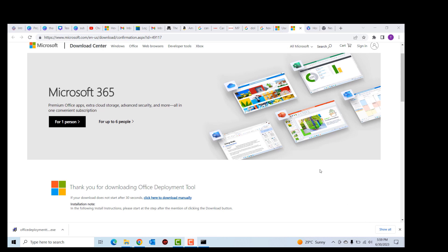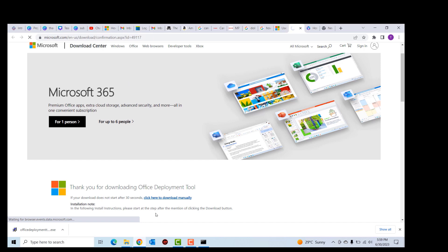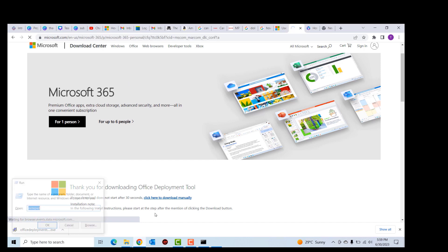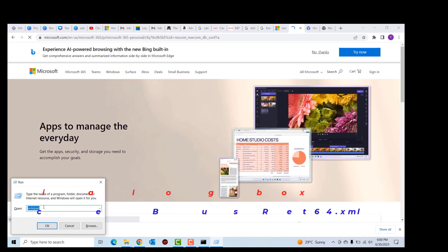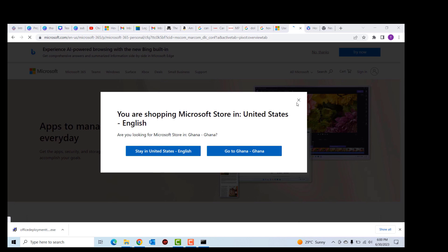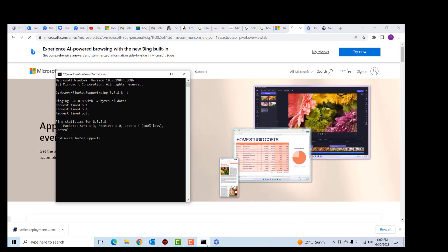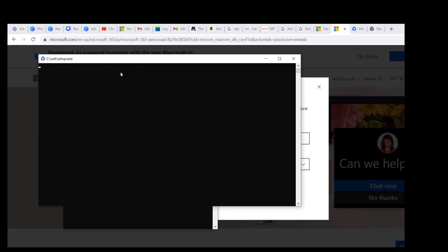After saving the XML file in the ODT folder, the next thing we're going to do is open the Run dialog box. You can go to the search box and type 'run', or press the Windows key + R. In the Run dialog box we are going to type exactly the command shown on screen. After typing the command correctly, click the OK button for it to be executed. The Office applications are now being downloaded onto this system — we will wait for the download to finish and then continue.